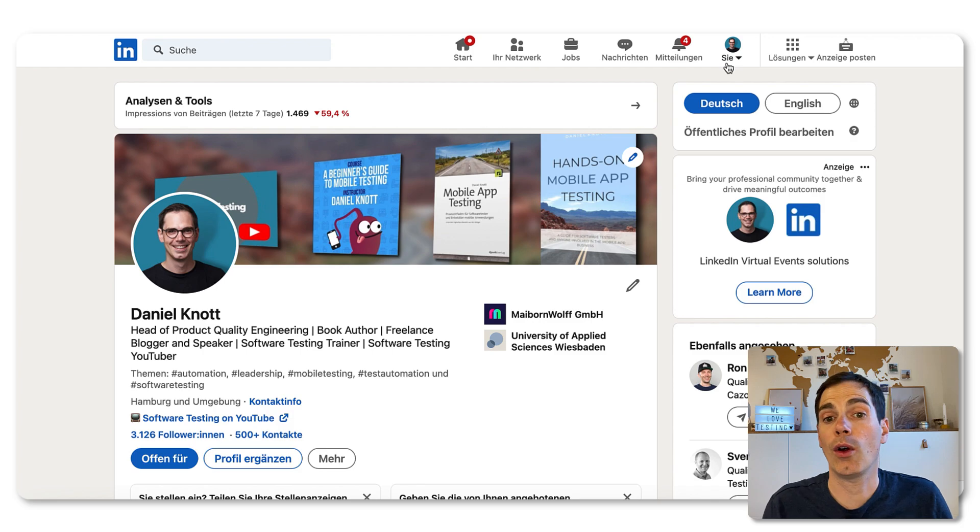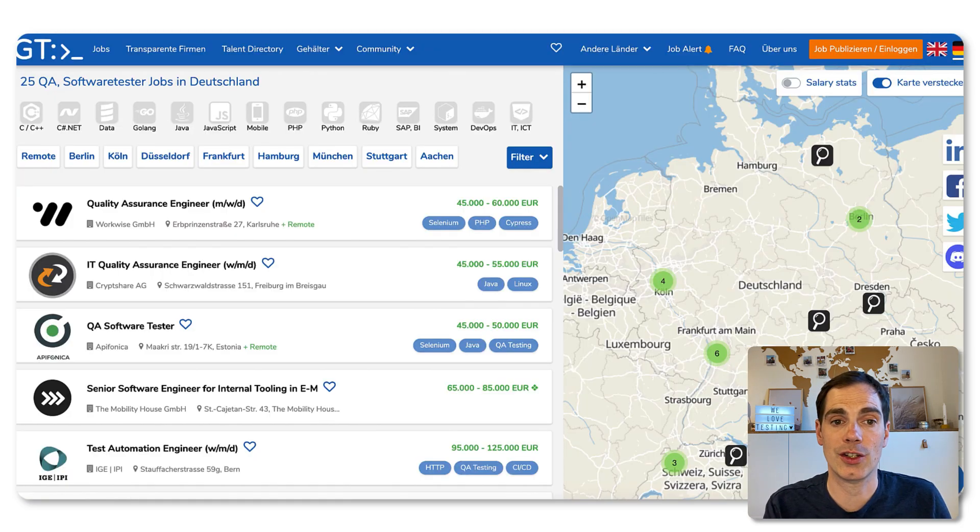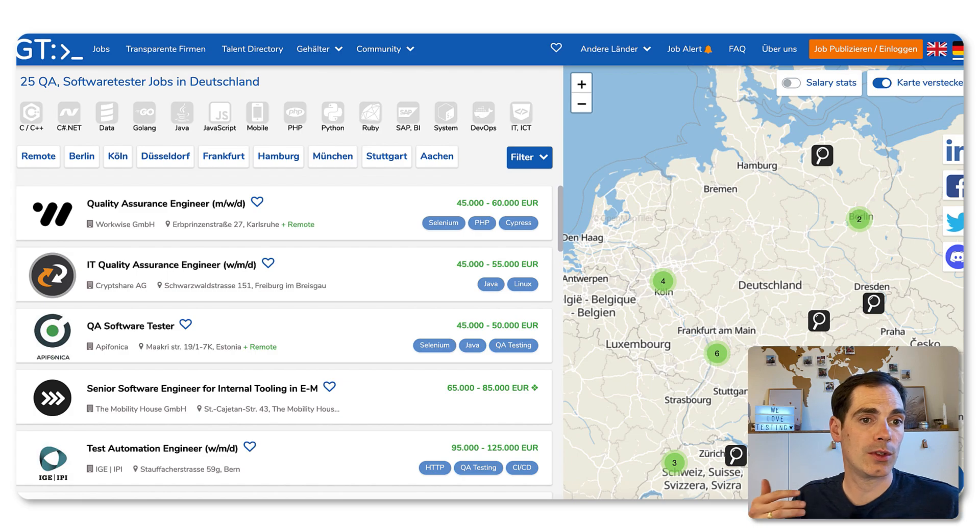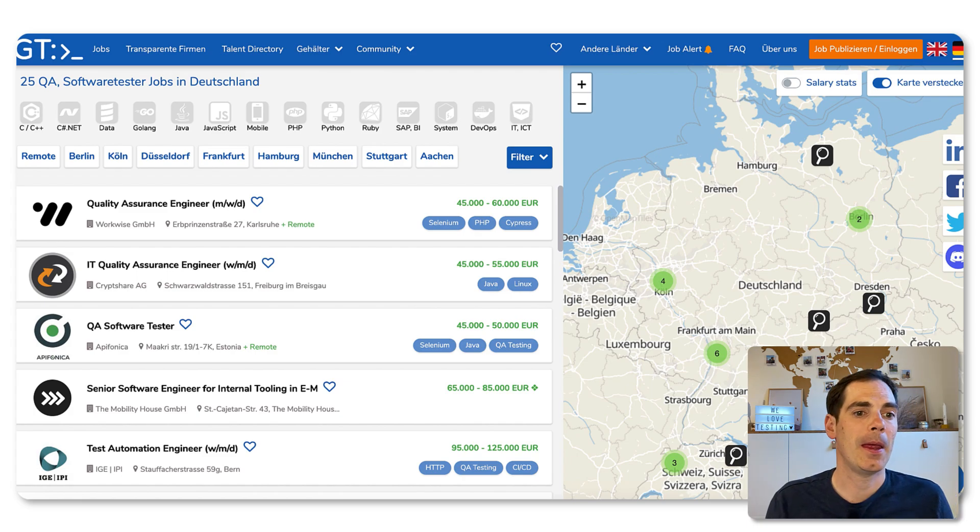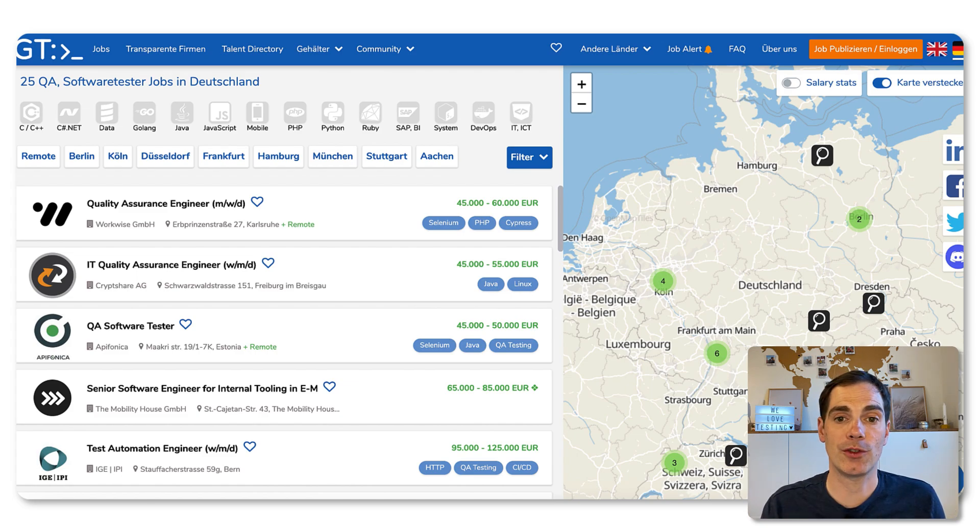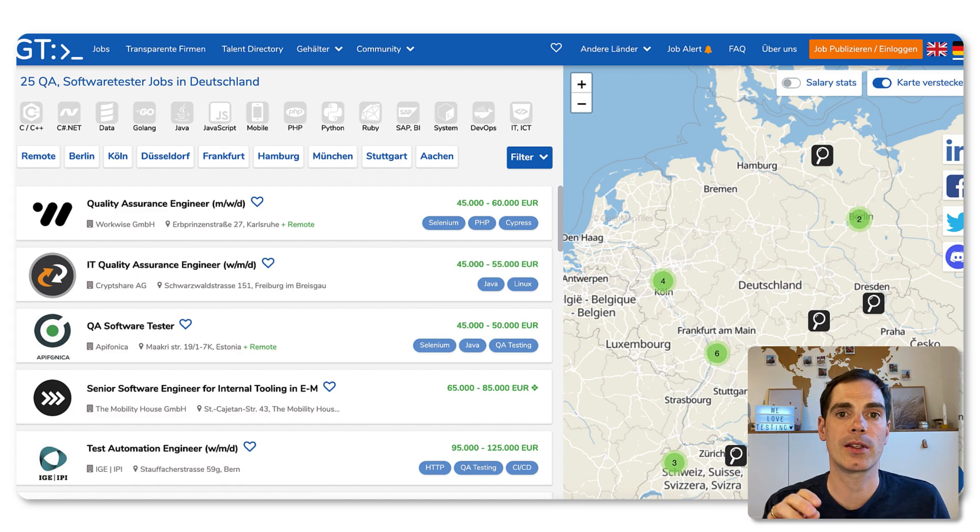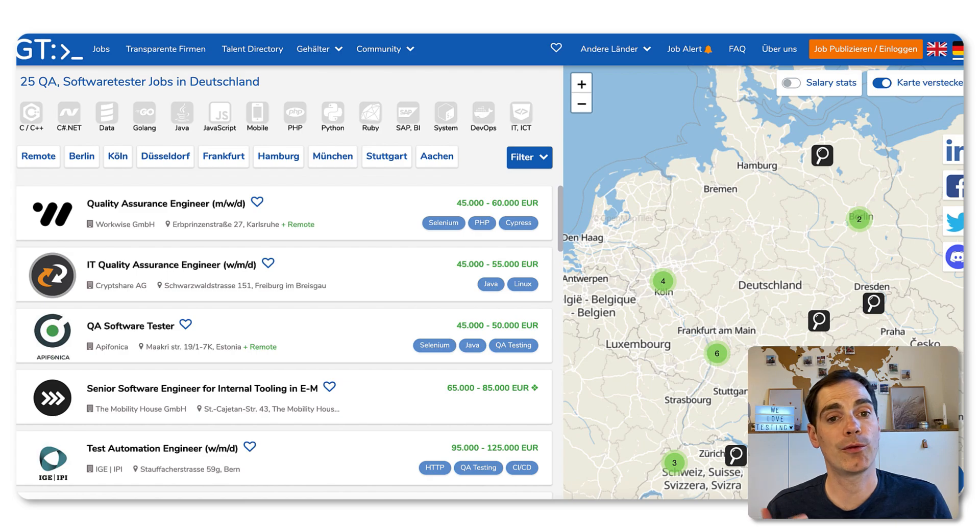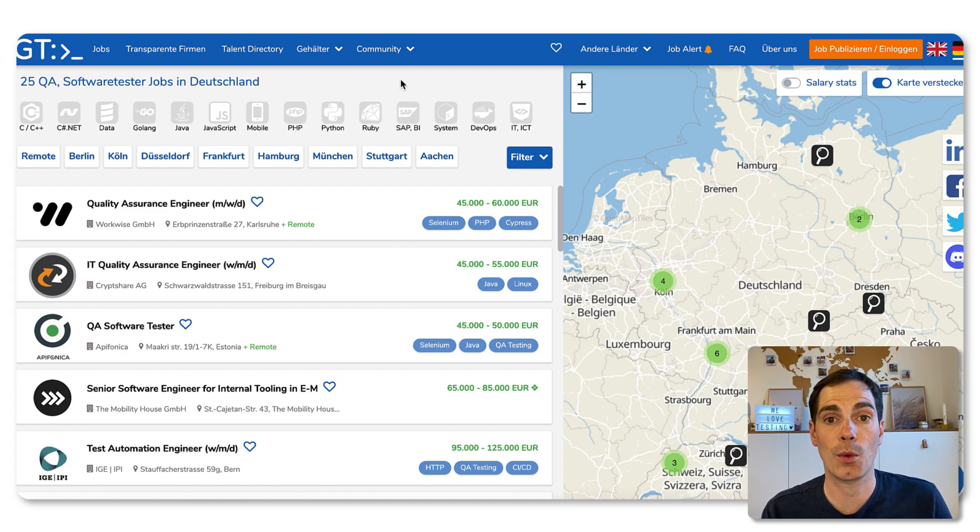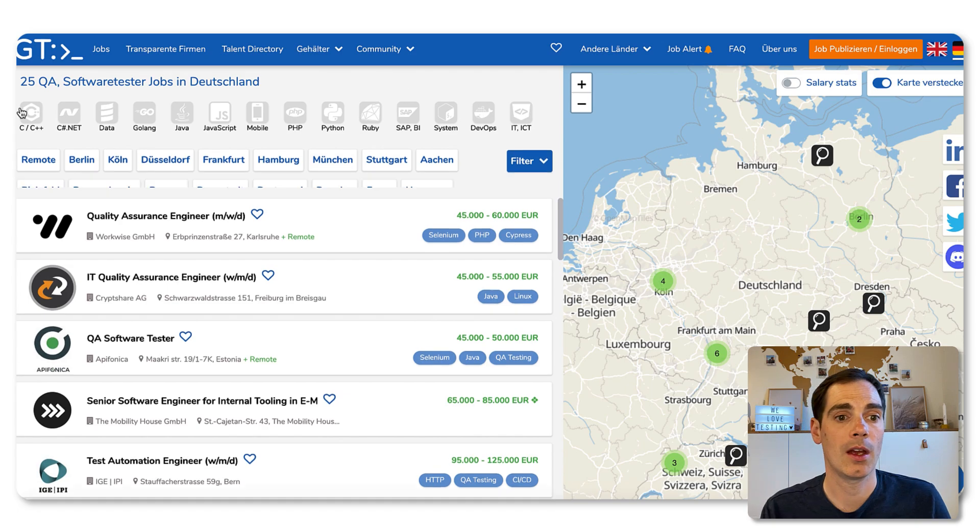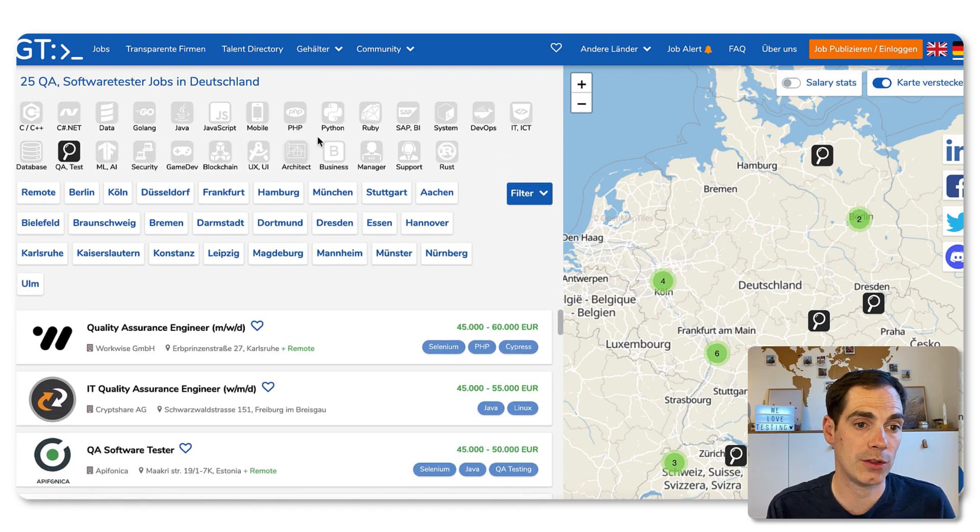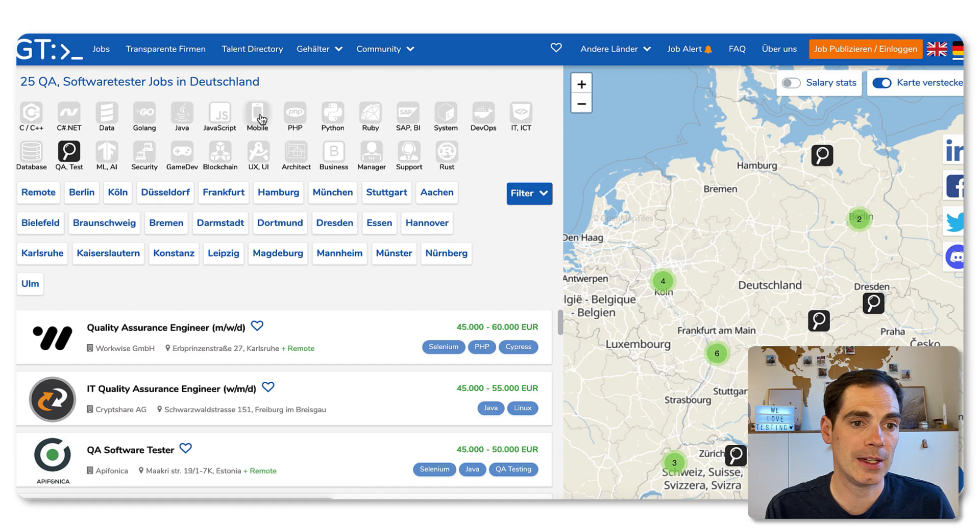Or also in case you have something similar, I just found out this one, it's called germantechjobs.de. And this is like a local project. And you can see there's a map of Germany and there you can see some pinpoints where companies are looking for software testers.